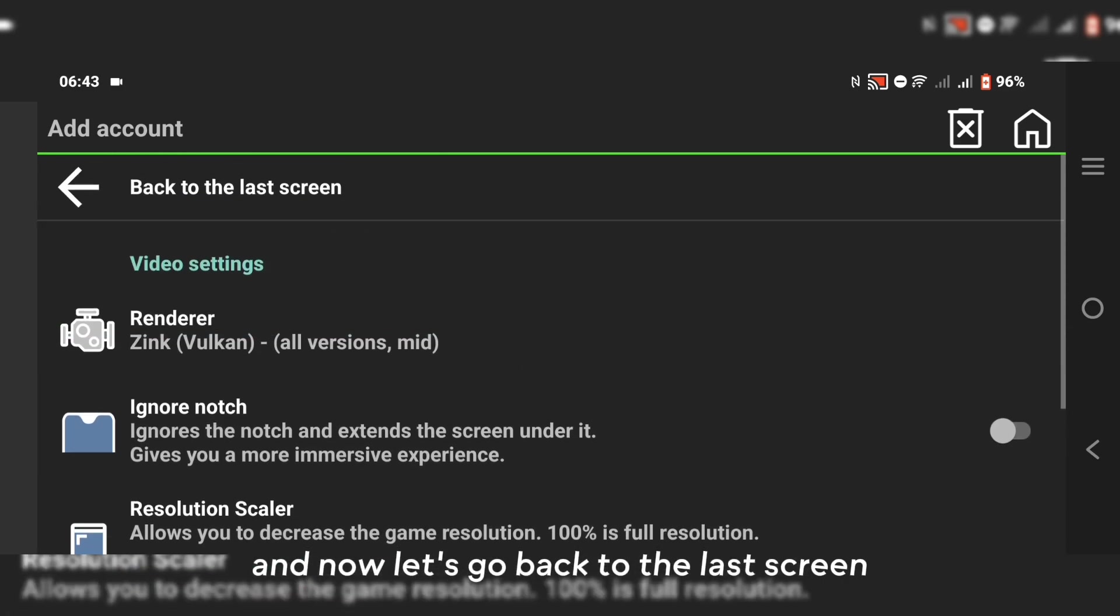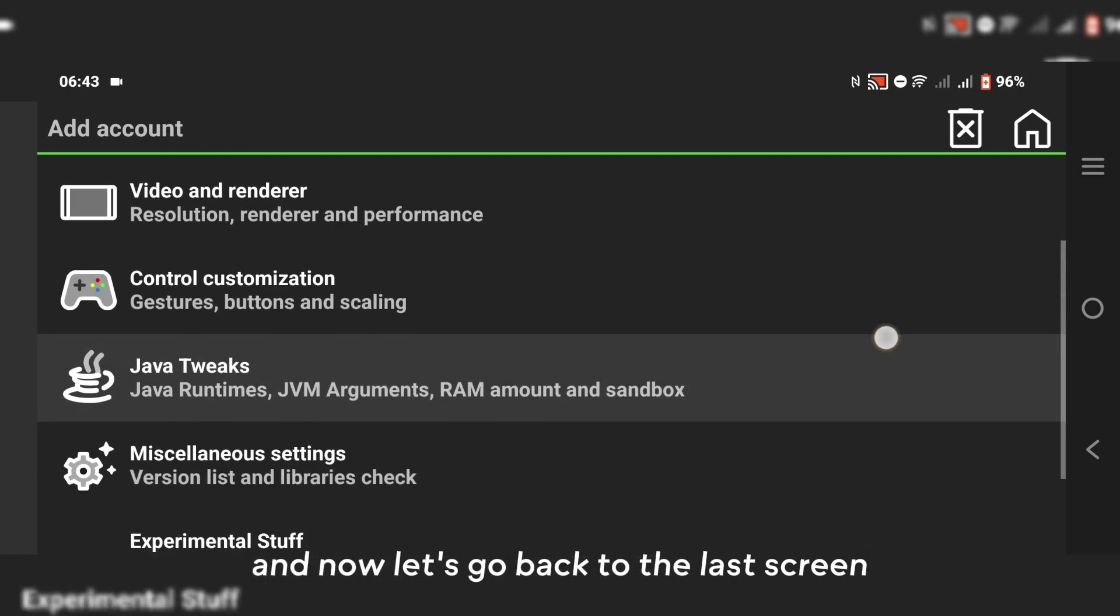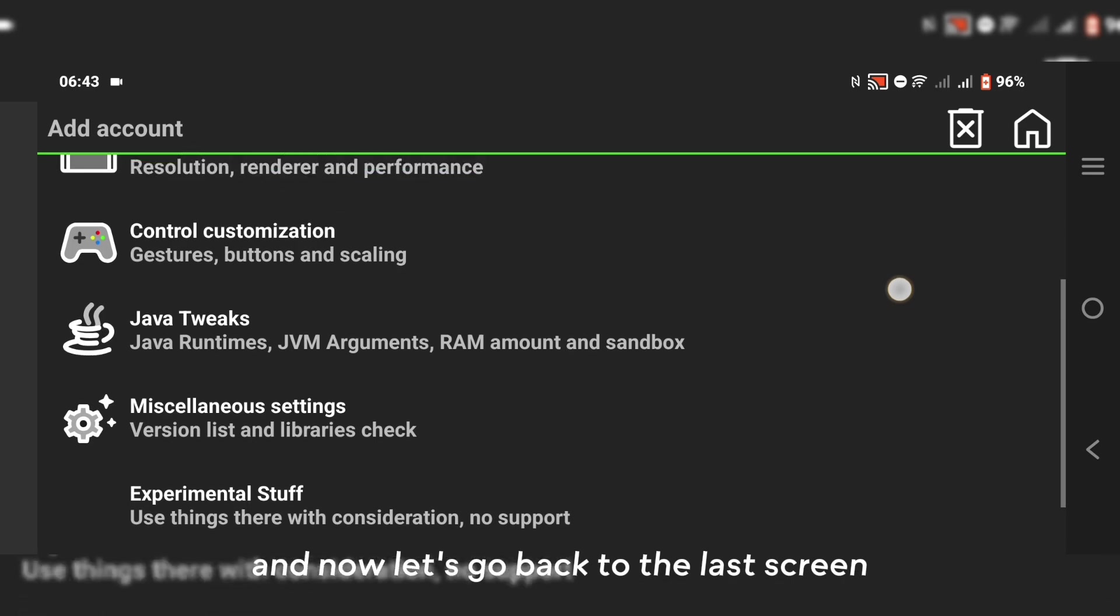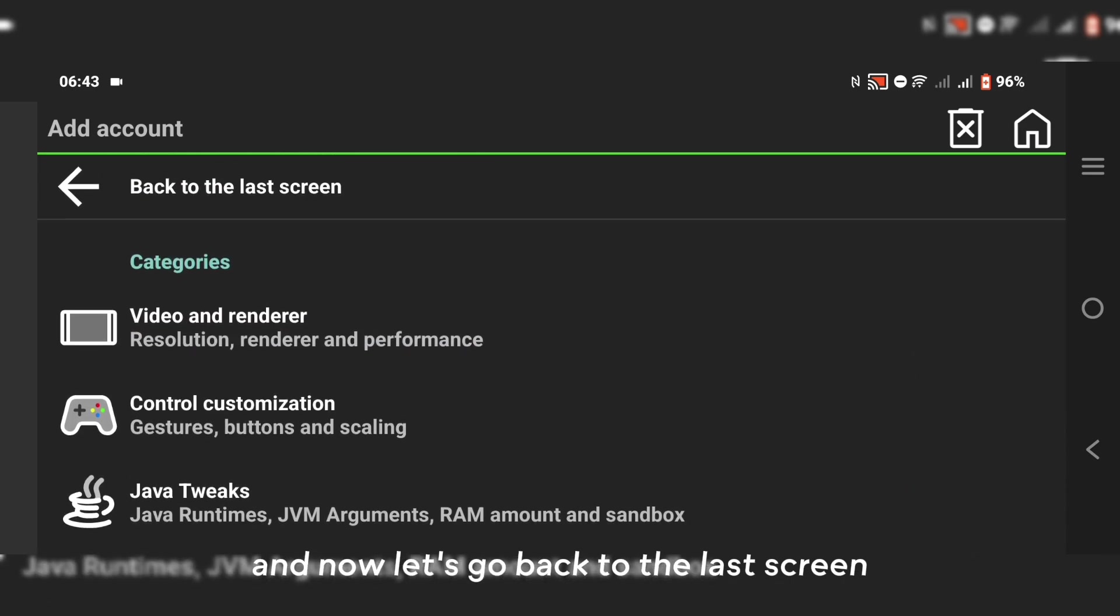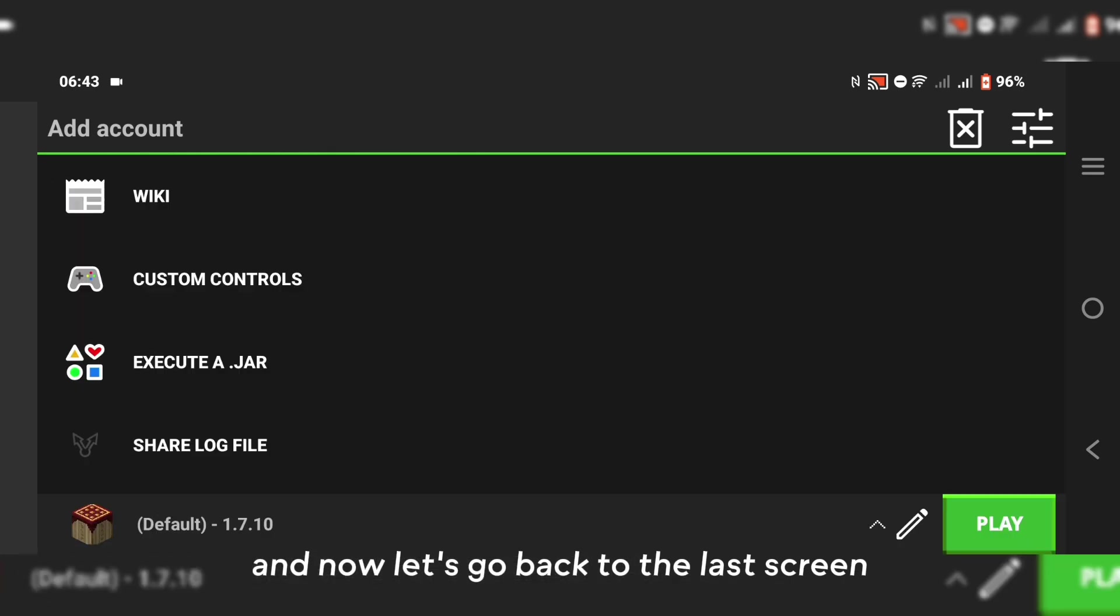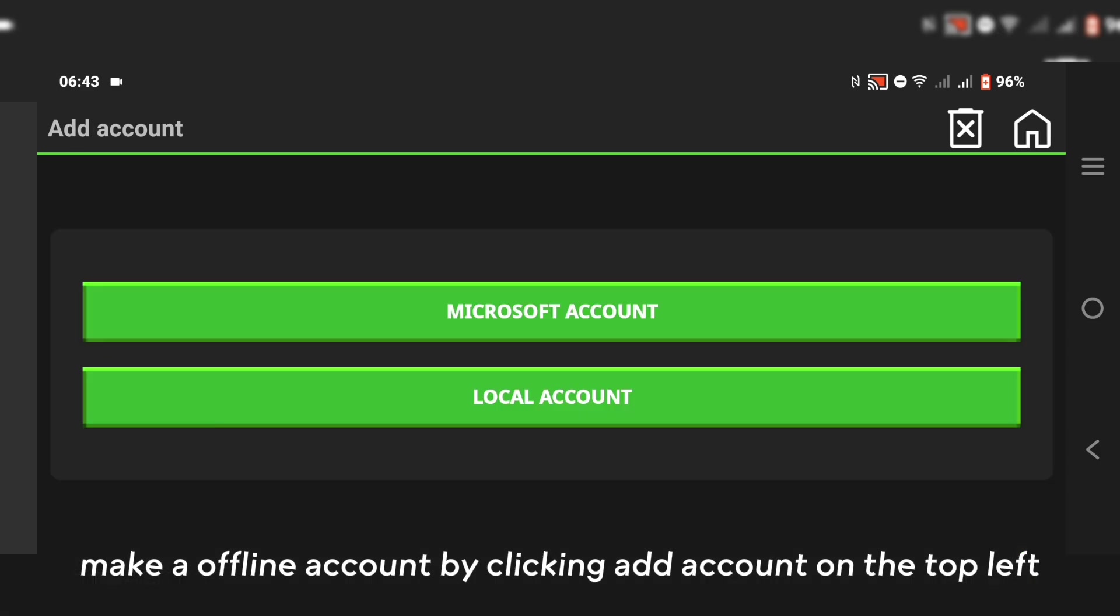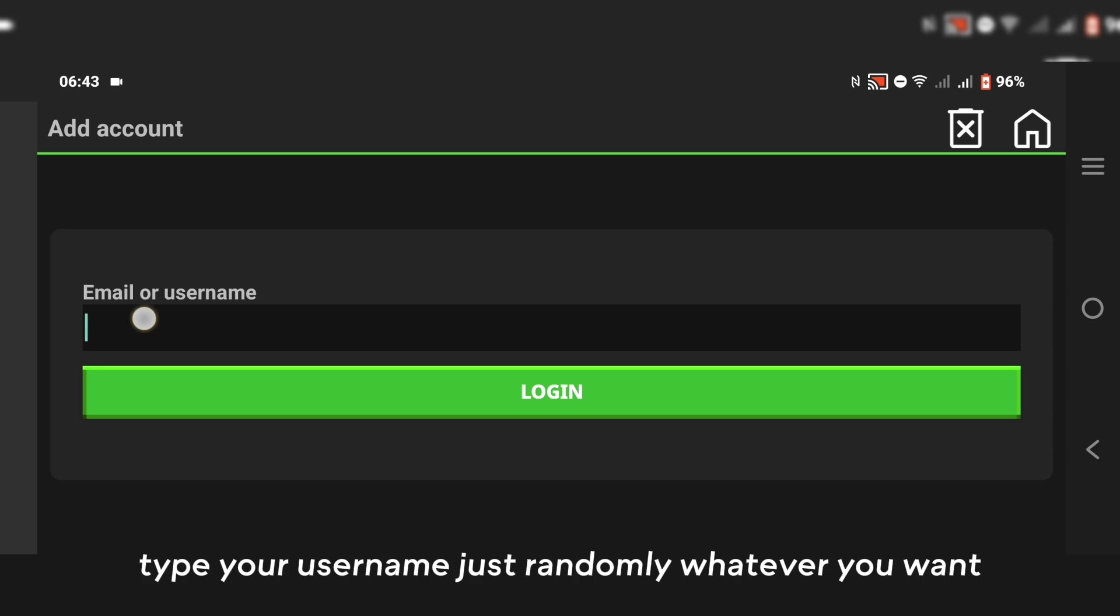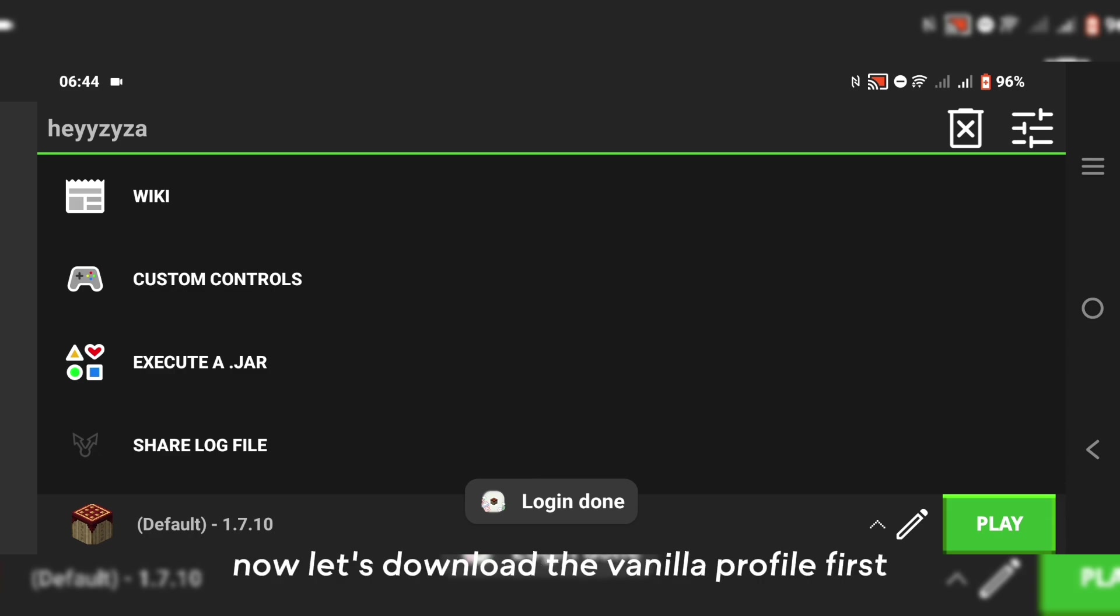Now let's go back to the last screen. Make an offline account by clicking add account on the top left. Click local account. Type your username, just randomly whatever you want. After that, click login.